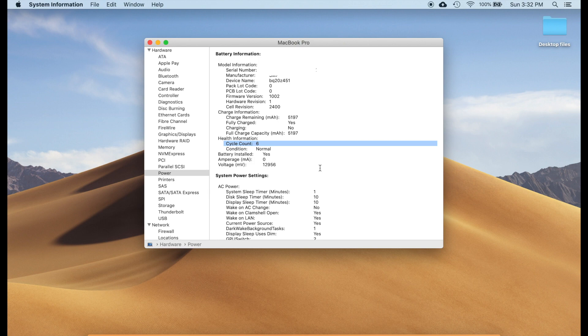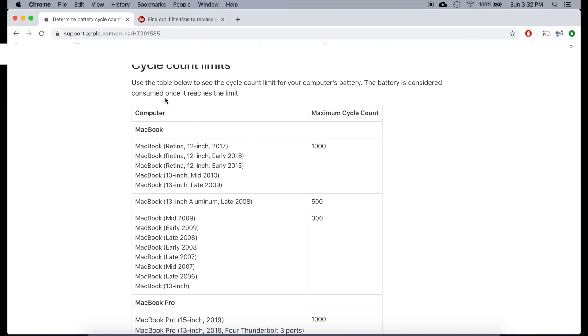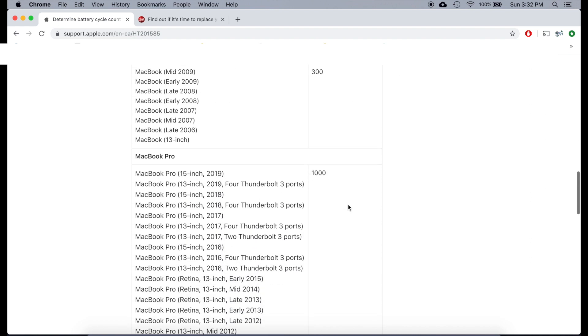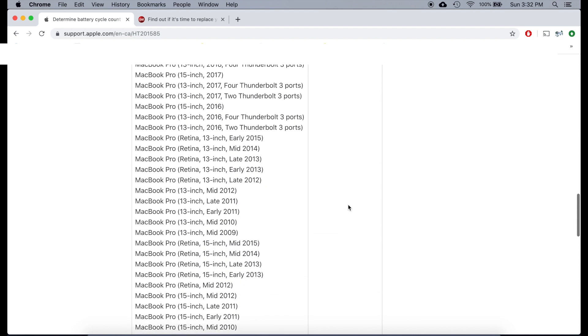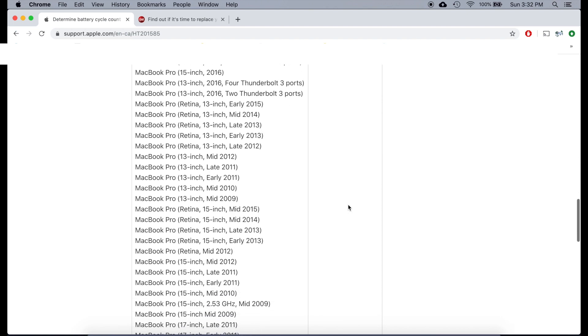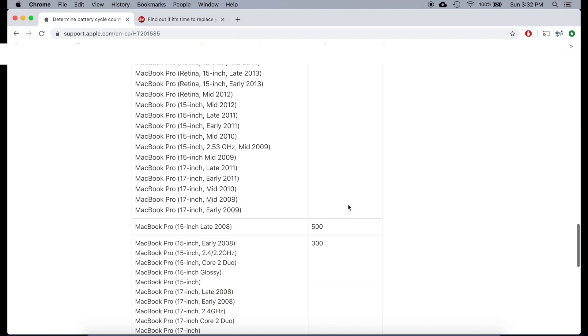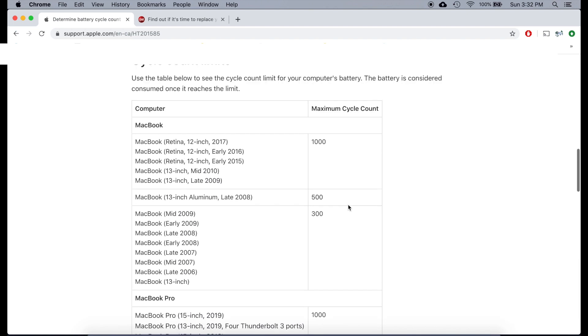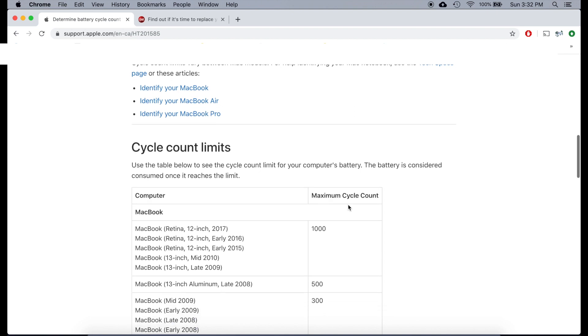Your cycle count depends on how many times you charge your MacBook. And for your reference I will leave a link in the description below from Apple which tells you the cycle count limits of various MacBook models. Once the count limit is reached the battery is considered consumed.